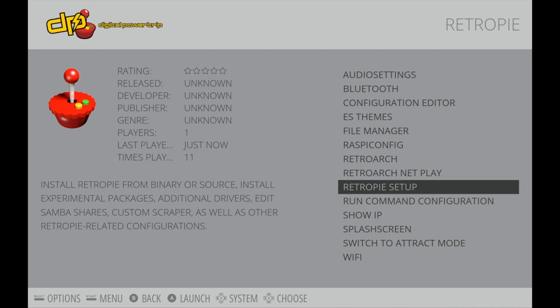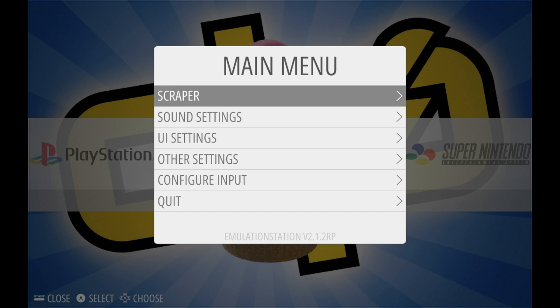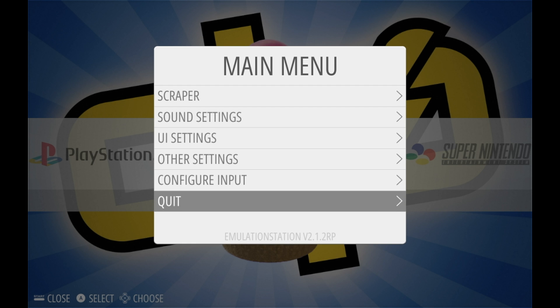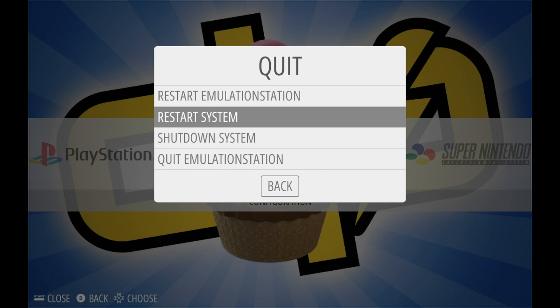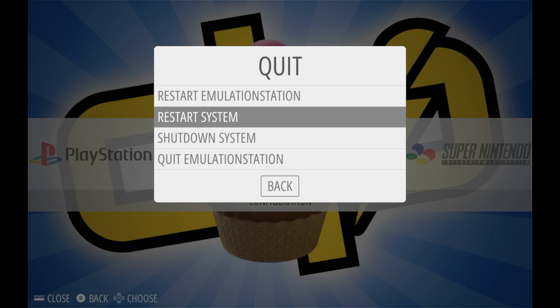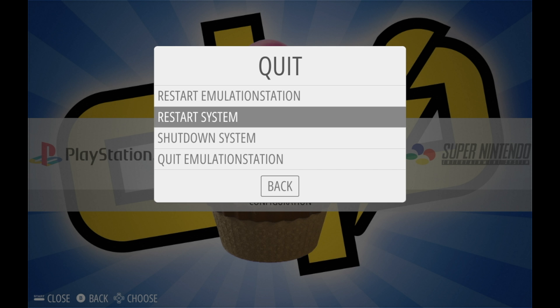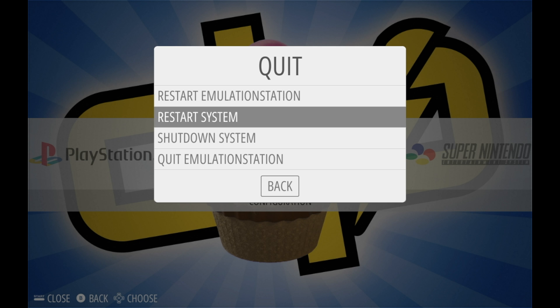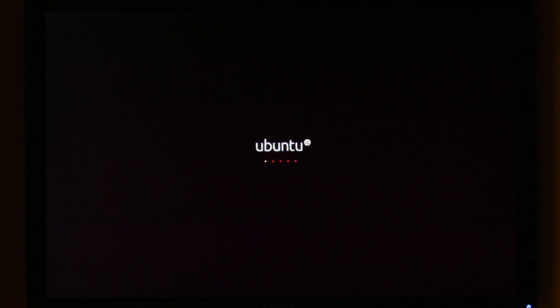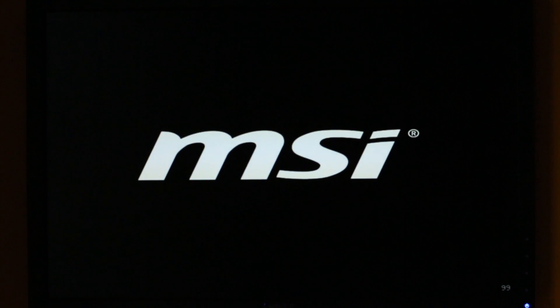Now the only thing you have left to do is restart the system and make sure that it works. So we're just going to go to Quit and Restart System. We've switched over to a regular camera for this reboot sequence since we can't capture it on screen, and you'll notice the screen goes in and out of focus a little bit, but if all goes well we should be seeing EmulationStation pop up very shortly.